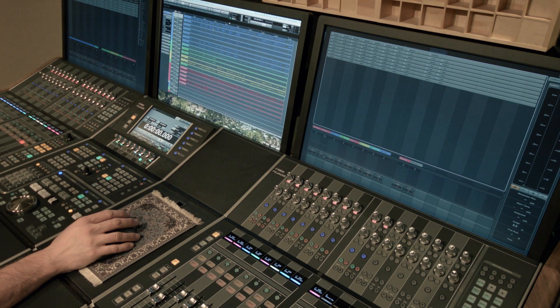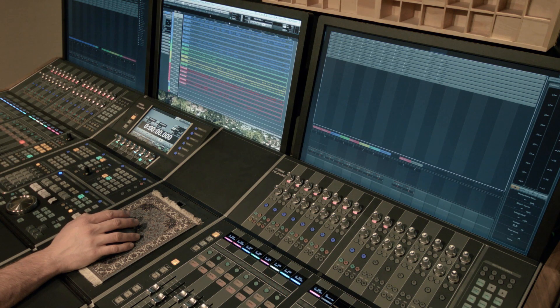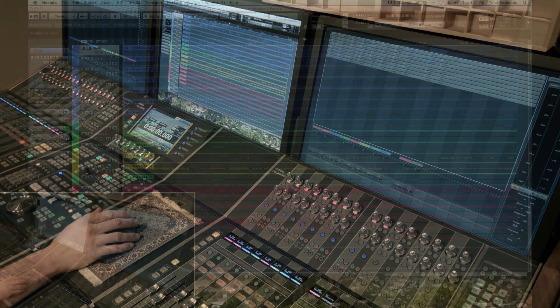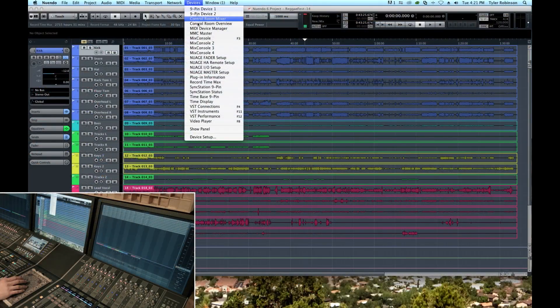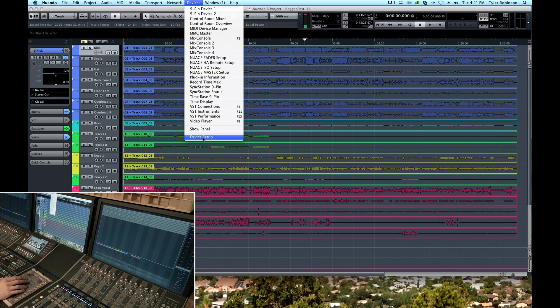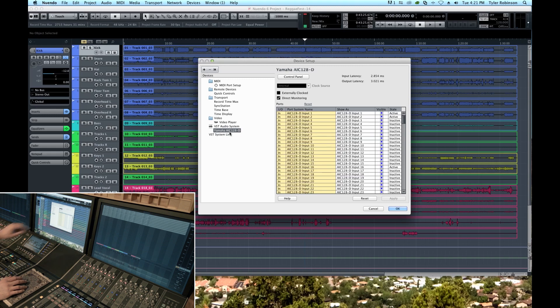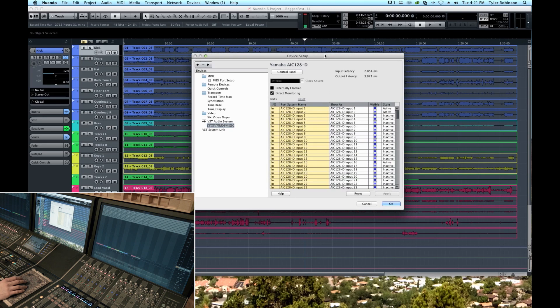So the way we change settings for this device is in Nuendo or in Cubase we go up to devices and select device setup. And then in the devices list you will see Yamaha AIC 128D, and if you click on that, that over here gives you any parameters that you can change for that card.